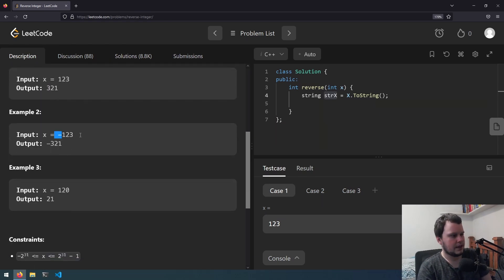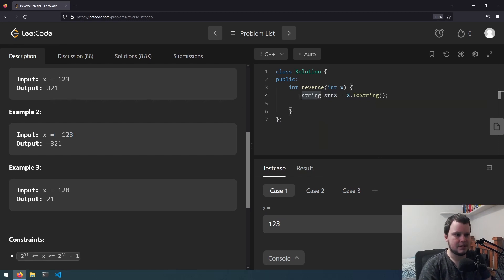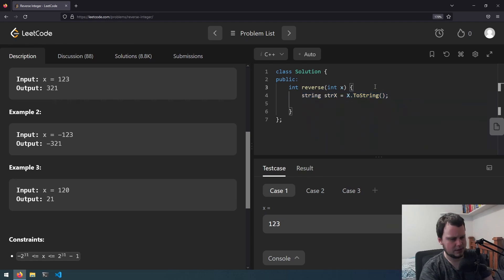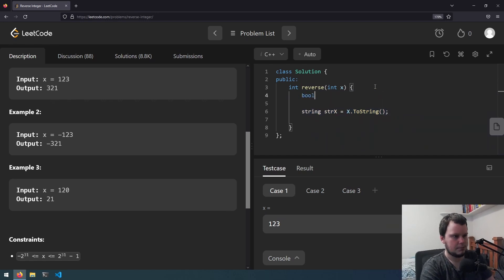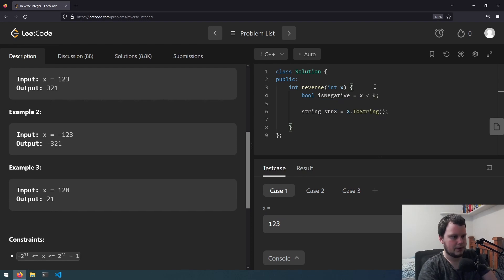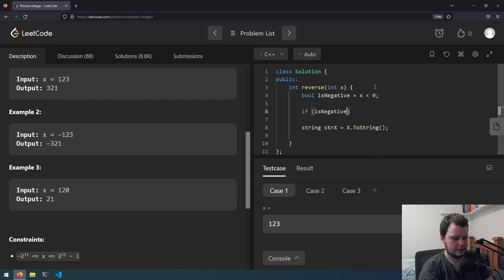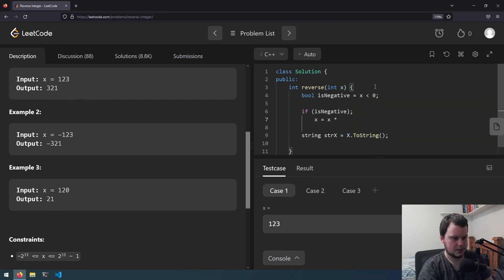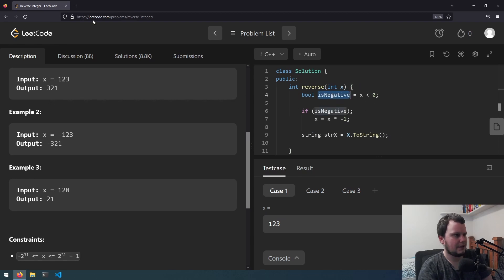Okay so if it's a negative number, when you turn it to a string it's going to have the negative sign at the beginning. What I was going to do is reverse the string, but if it's a negative number then the negative sign is going to be at the very end. So what we'll actually do is: bool isNegative equals x less than 0, and then if isNegative, x equals x times negative 1 — make it positive and then reverse. Then we can add the negative to the beginning.